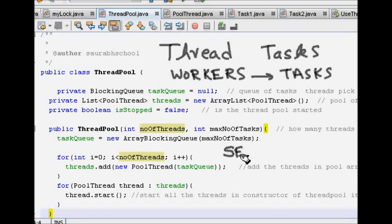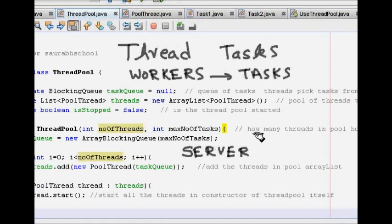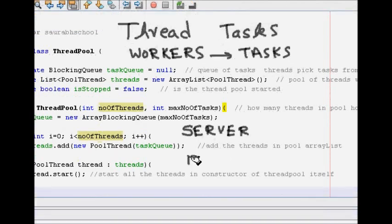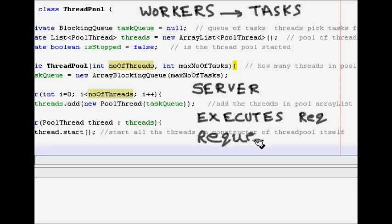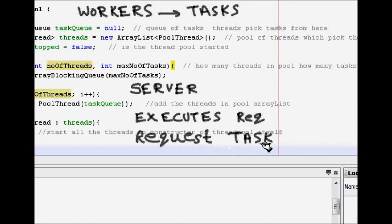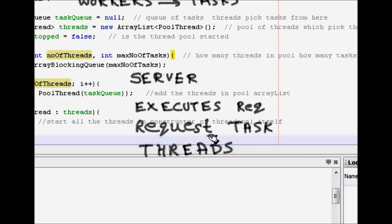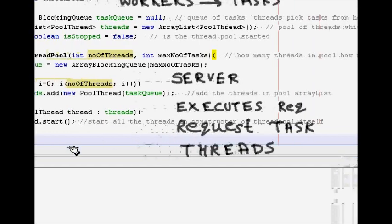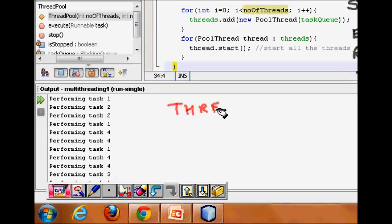Let's think of a server. A server has to manage multiple requests — a lot of requests. The server executes requests from clients. Each of the requests is the task that has to be completed by the server, and these tasks are performed by threads. One thread will perform a task, the next request comes, it will be performed by another thread.